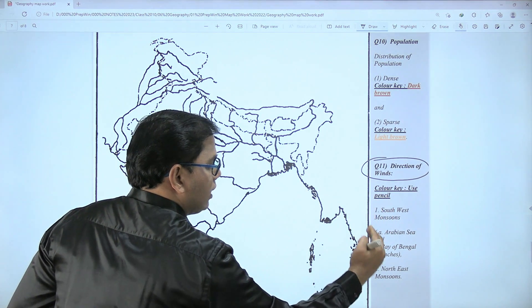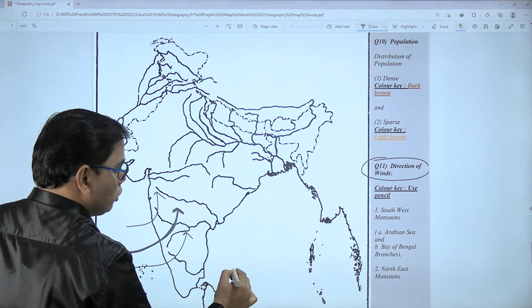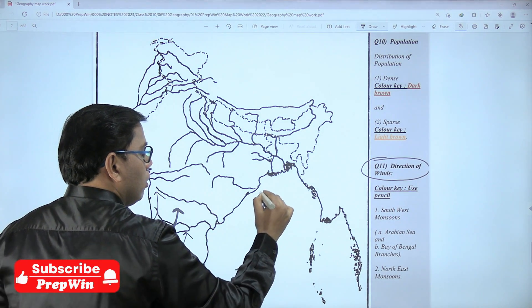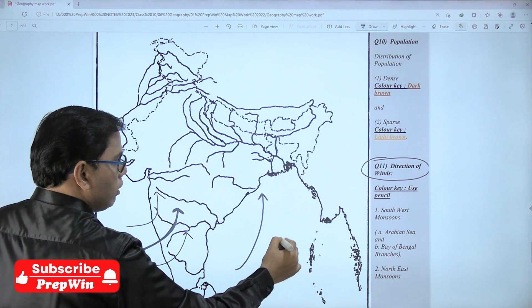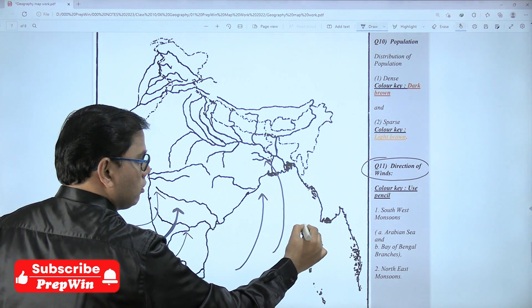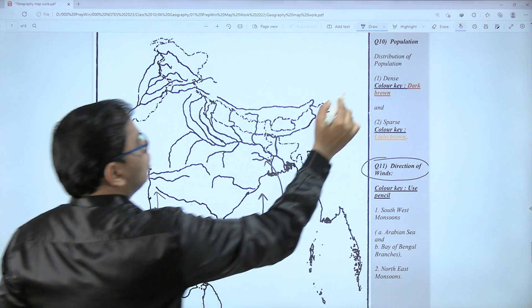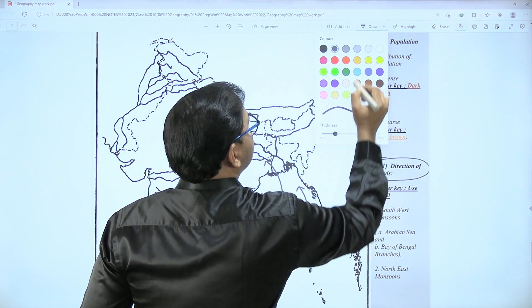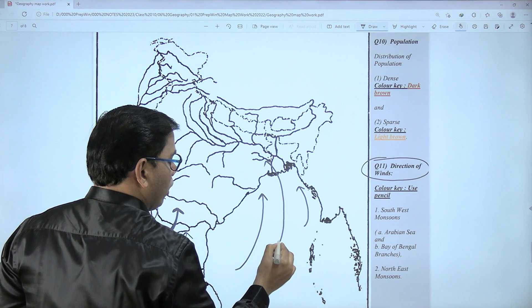For the Bay of Bengal branch, this is the Bay of Bengal. One arrow here, a second arrow here, and a third one here.